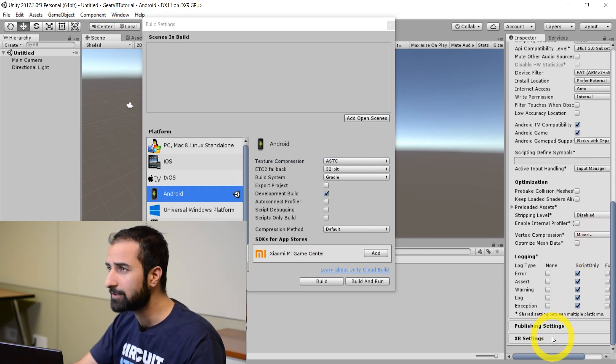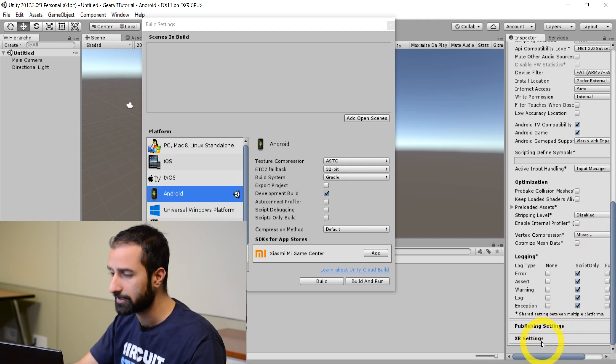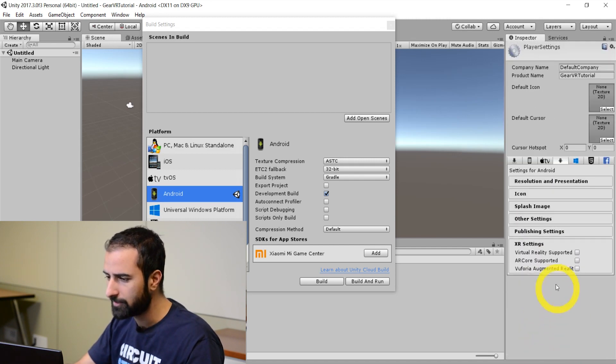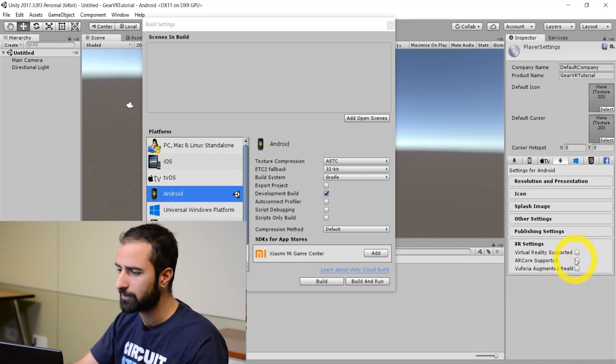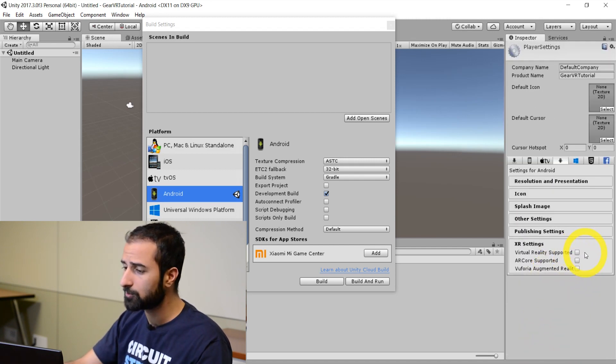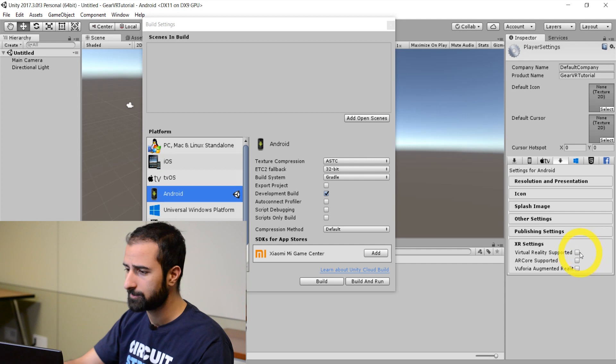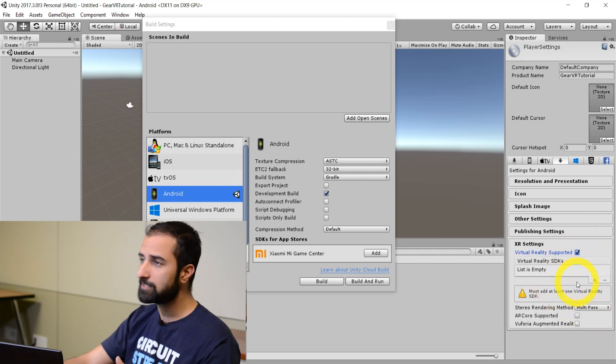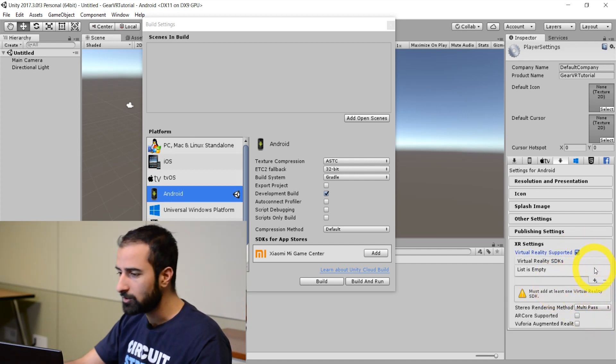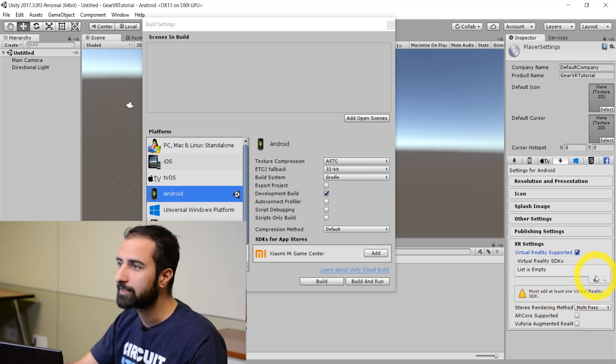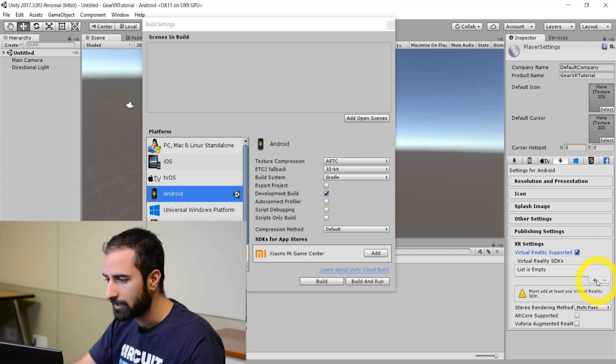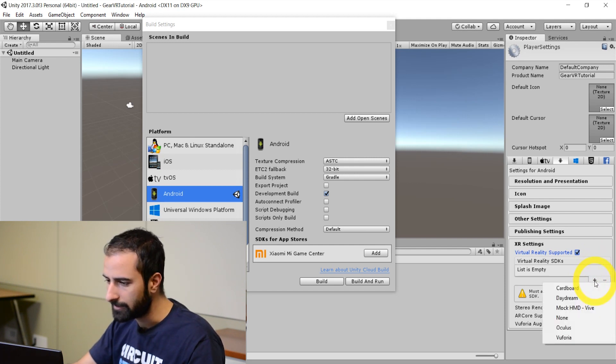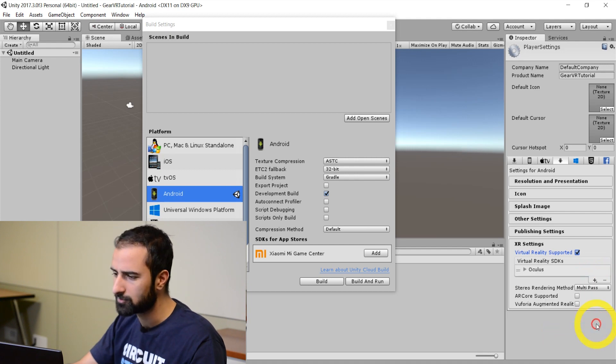This may be under other settings as well, depending on your version. Either case, what you're looking for is the virtual reality supported option. You're going to make sure that's checked off. And if the list is empty, you want to add in Oculus support. Click on the little plus sign here, and you're going to look for Oculus. Perfect. It's right there.